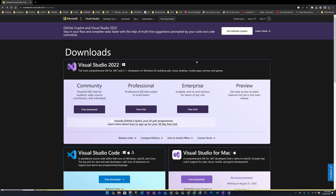In today's video we're going to be going through the installation of Visual Studio, the premier development environment for building enterprise solutions using Microsoft and Microsoft-adjacent technology. If you've been using Visual Studio Code, a powerful IDE from Microsoft, you might be aware that Microsoft also offers a full-fidelity experience with all the bells and whistles for free — that's called Visual Studio Community Edition.